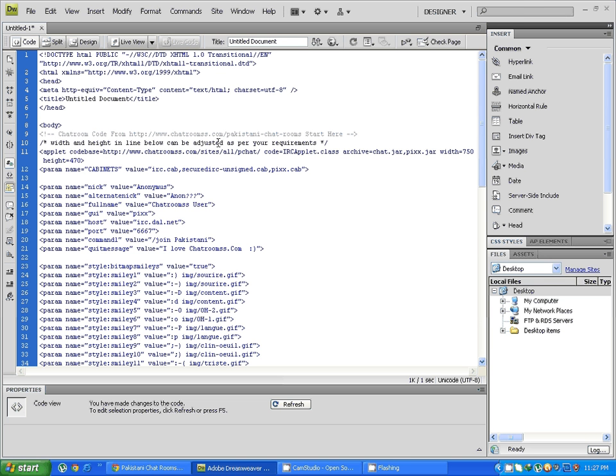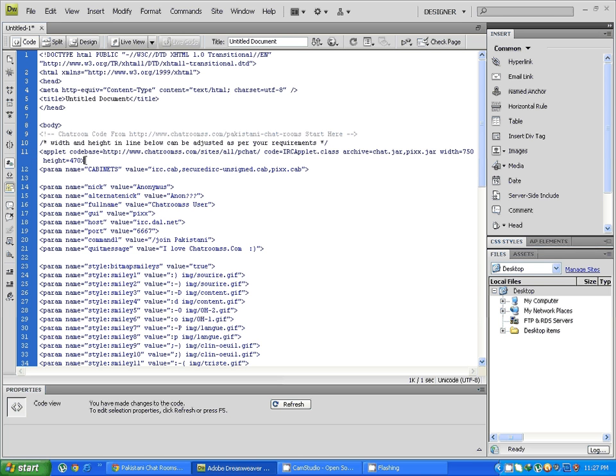Width and height inline below can be adjusted as per your requirements. You can adjust the width or the height as you like. This height is in pixels: 750 pixels width and 470 pixels height.